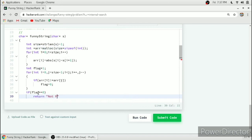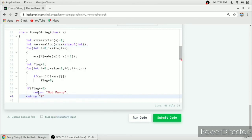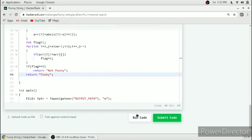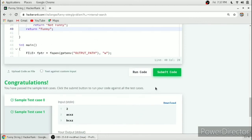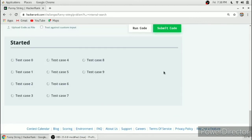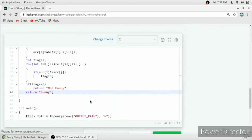After the loop, if the flag equals 0 we return 'Not Funny', otherwise we return 'Funny'. This completes our function. We run the code — the first two test cases pass — and then submit. All test cases have passed. If you want more HackerRank solutions, please subscribe to my channel and watch my HackerRank playlist. Thank you for watching.